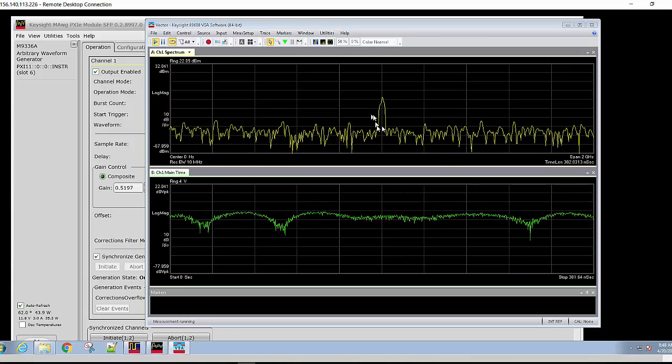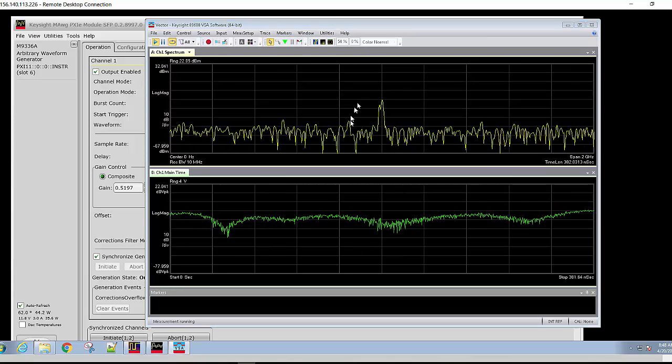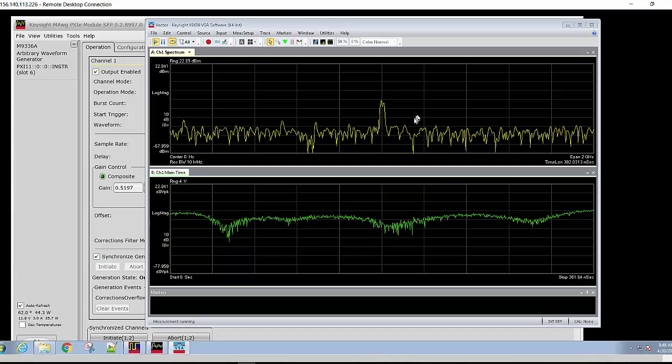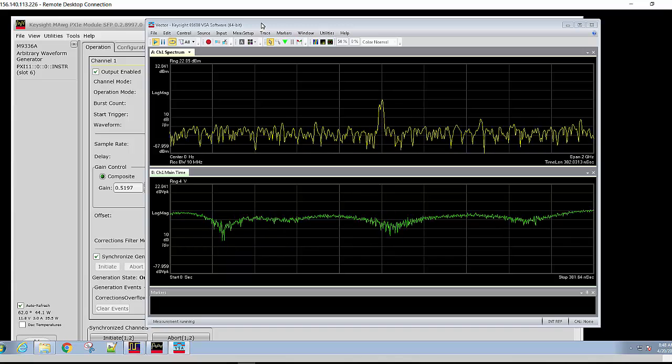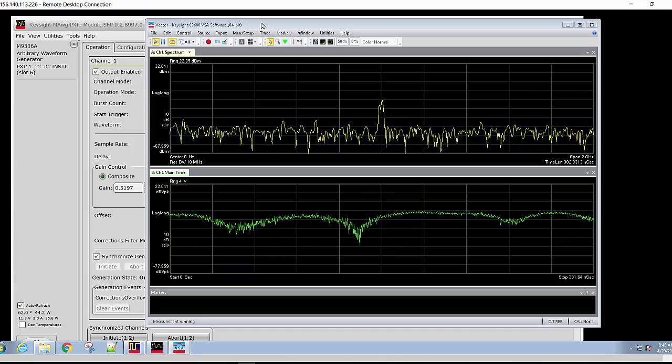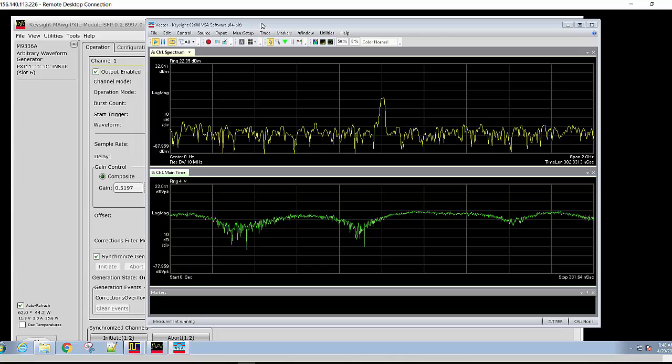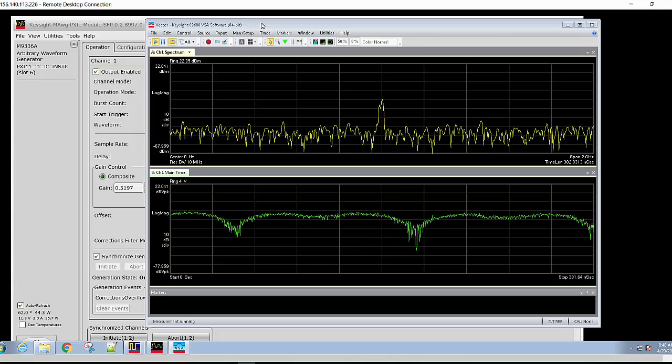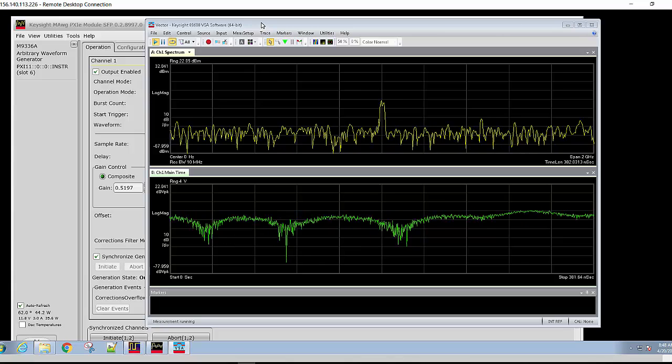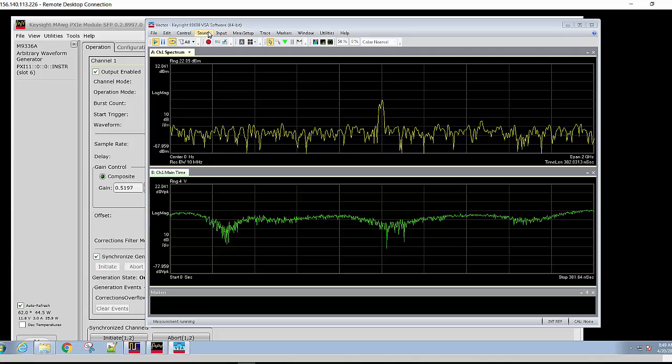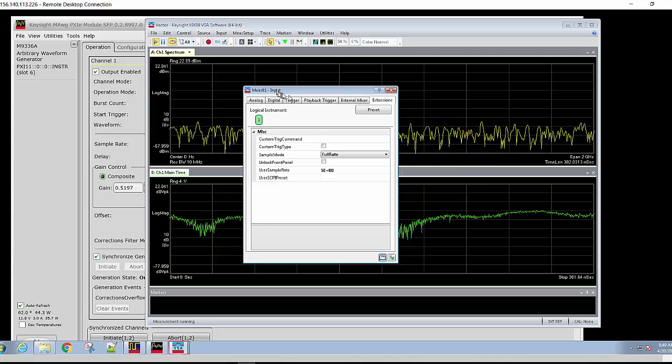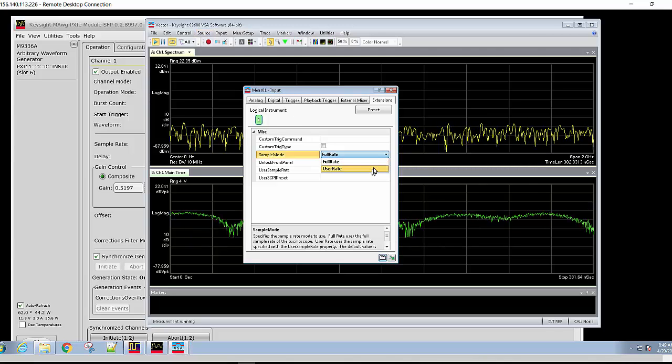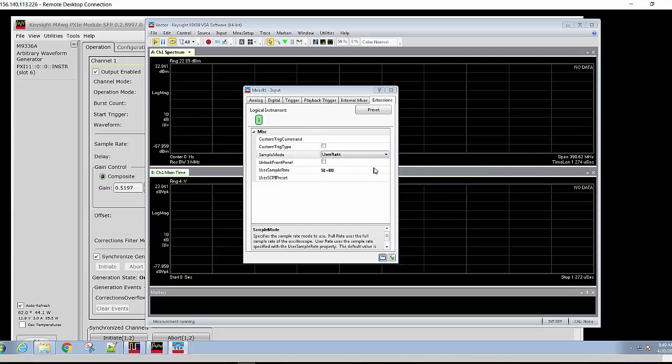We can see the 20 megahertz carrier here. When using VSA in a spectrum mode, you can use the full sample rate of the oscilloscope. But if we want to demodulate the signal, then we need to change the sample rate to half rate. Set a user rate to 500.